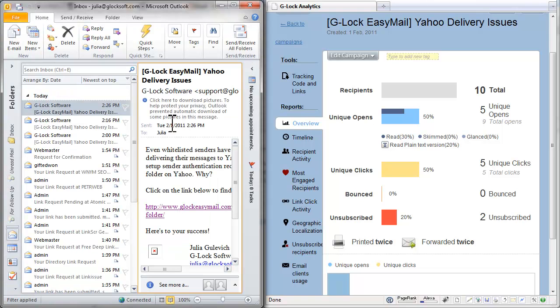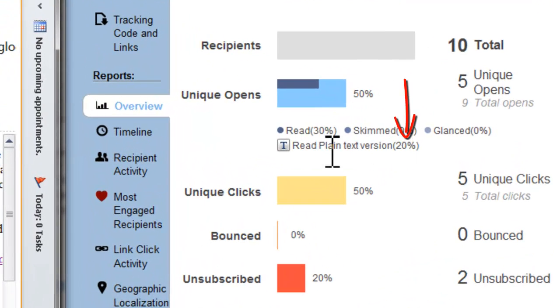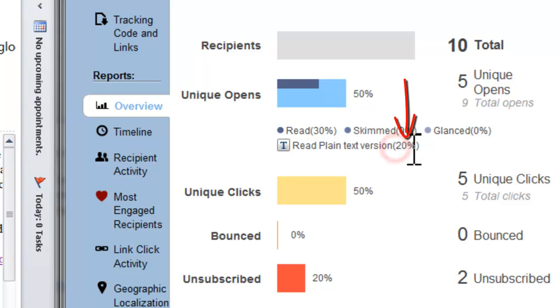Again, I did not load the images in Outlook. And the value next to 'read plain text version' changed from 10 to 20%.